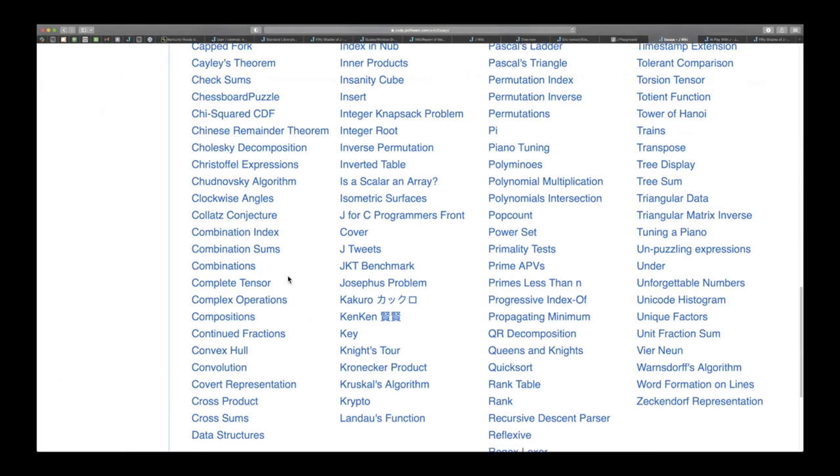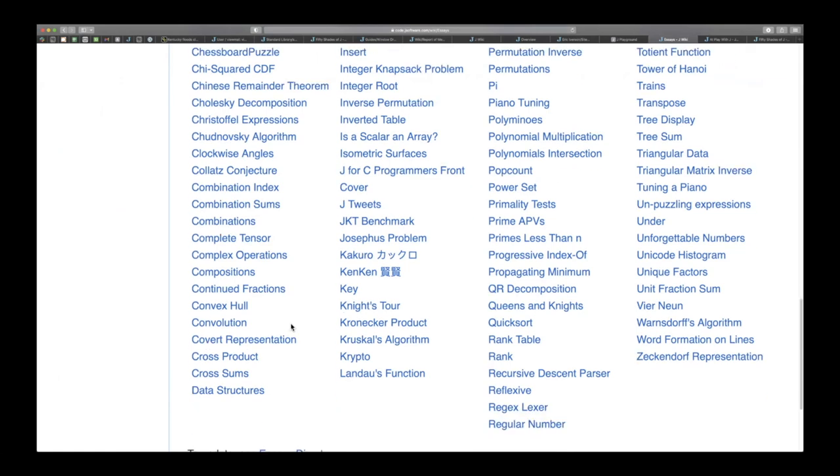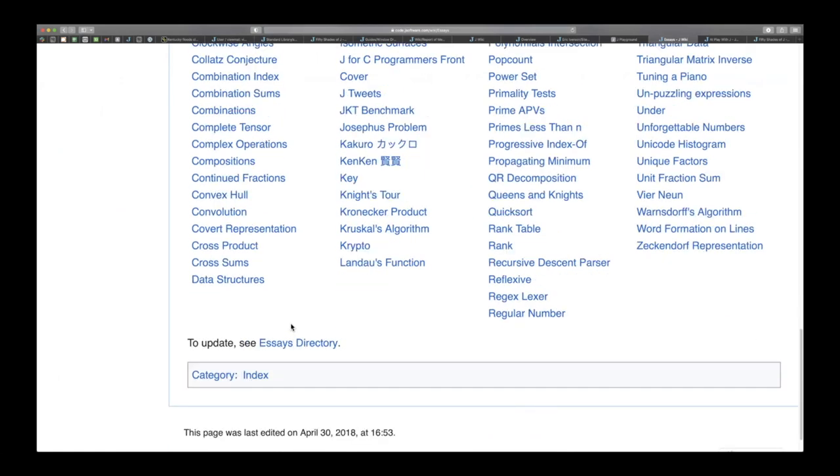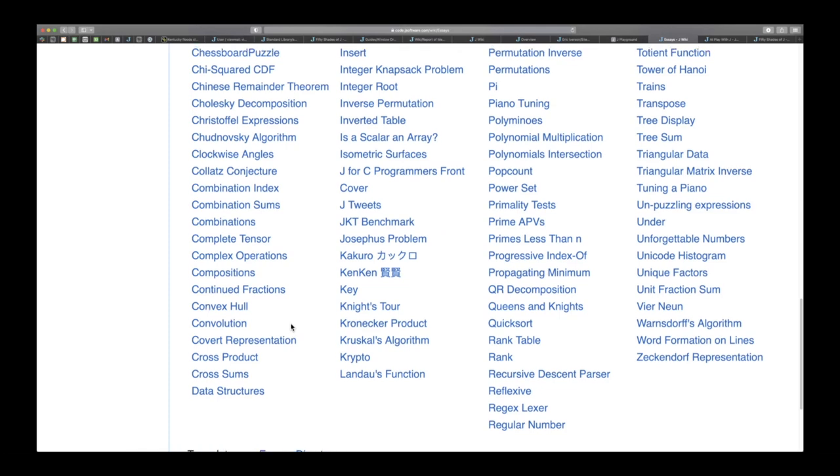I mean if you're looking at combinations it'd be a good idea to look at you know combination index or combination sums or combinations, you know tensors, there's stuff there. There's a lot of information there but it's just so much of it and we're going to be working on sort of reorganizing some of this to make a little bit more accessible.